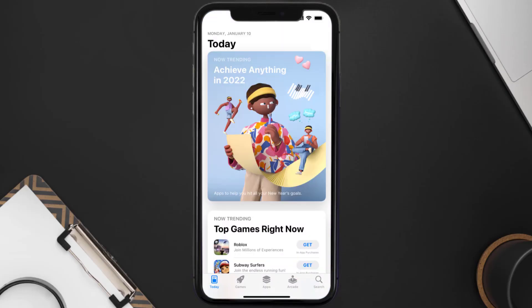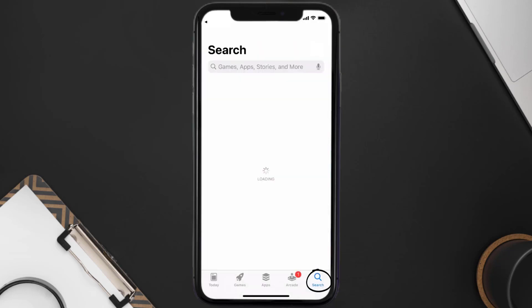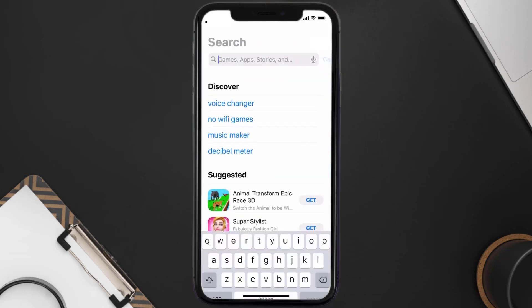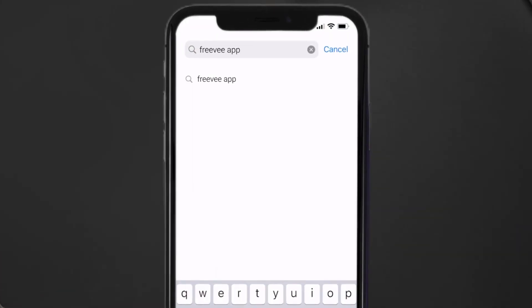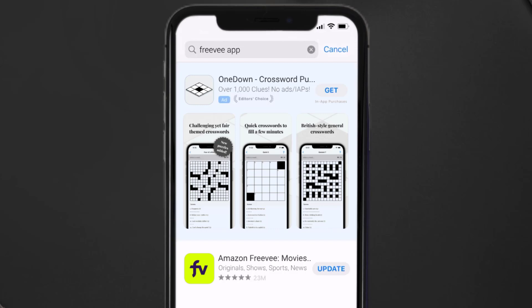Then search for the FreeV app, and if you see this update button right next to the app name, simply tap on it to make sure you're running the latest version of the app.